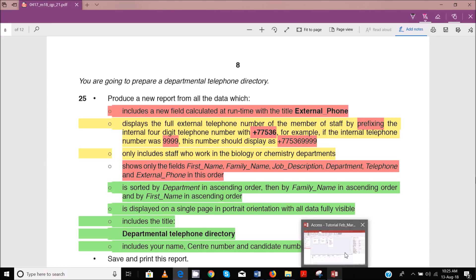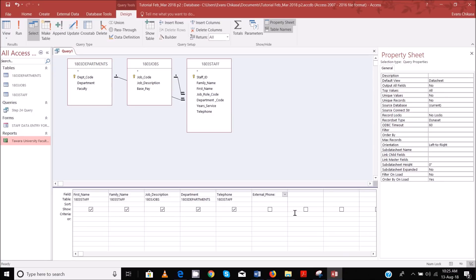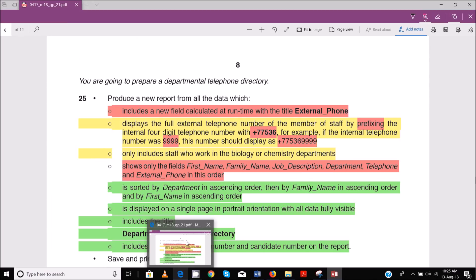Without wasting much of our time, let's do that. It will make more sense when we do. So the first one is plus 7, 7, and then 5, 3, 6. Let's just confirm that we have the correct number: 7, 7, 5, 3, 6.